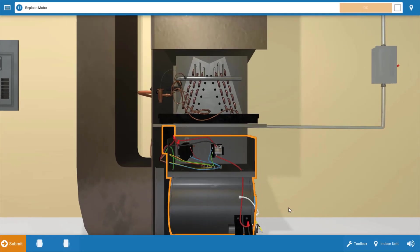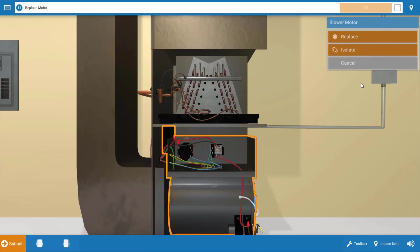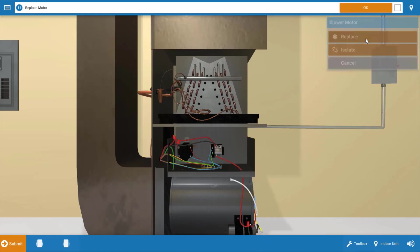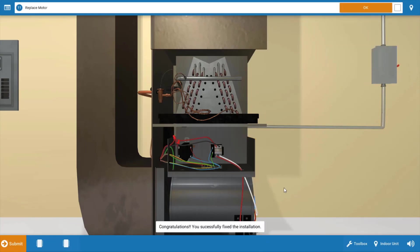At this point, we're going to need to replace the motor. Simply click on the motor and on the menu, click replace. And this fixes the problem.